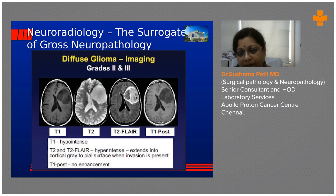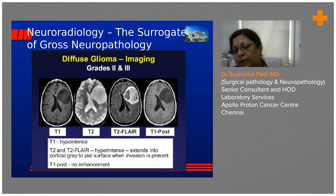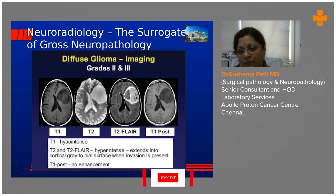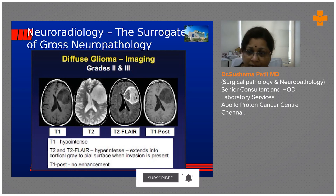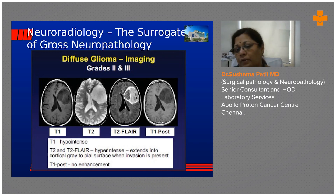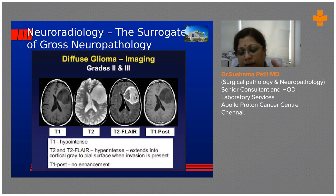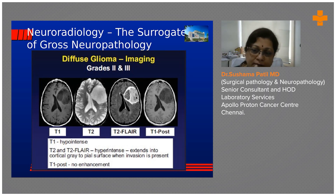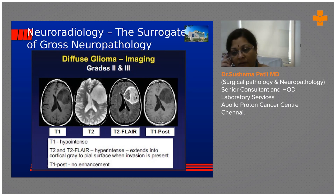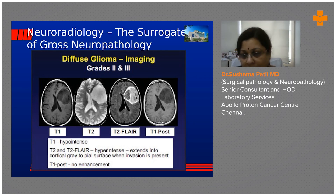In this particular case the tumor is T1 hypointense, T2 hyperintense, with some edema on FLAIR causing midline shift, but there is no contrast enhancement. All images are in the axial plane, and in one plane we can measure the tumor dimension. This is most likely a glial neoplasm, probably a low-grade glioma occupying the frontal and part of the temporal lobe.